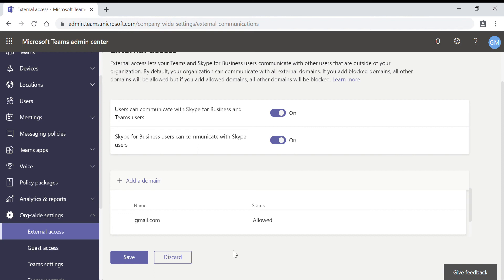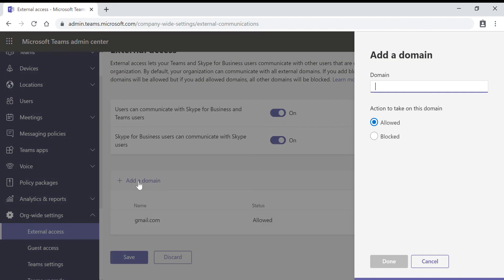The next is block specific domains. For that, also click on add a domain, mention the domain name, for example yahoo.com, and click on blocked.